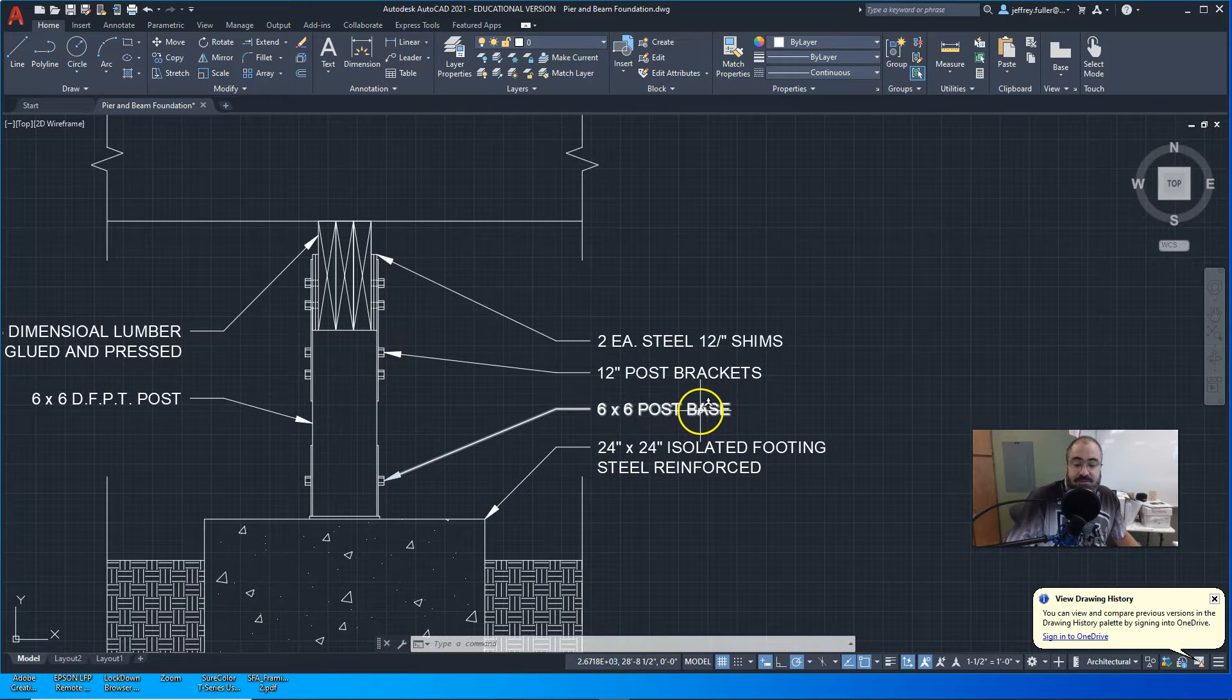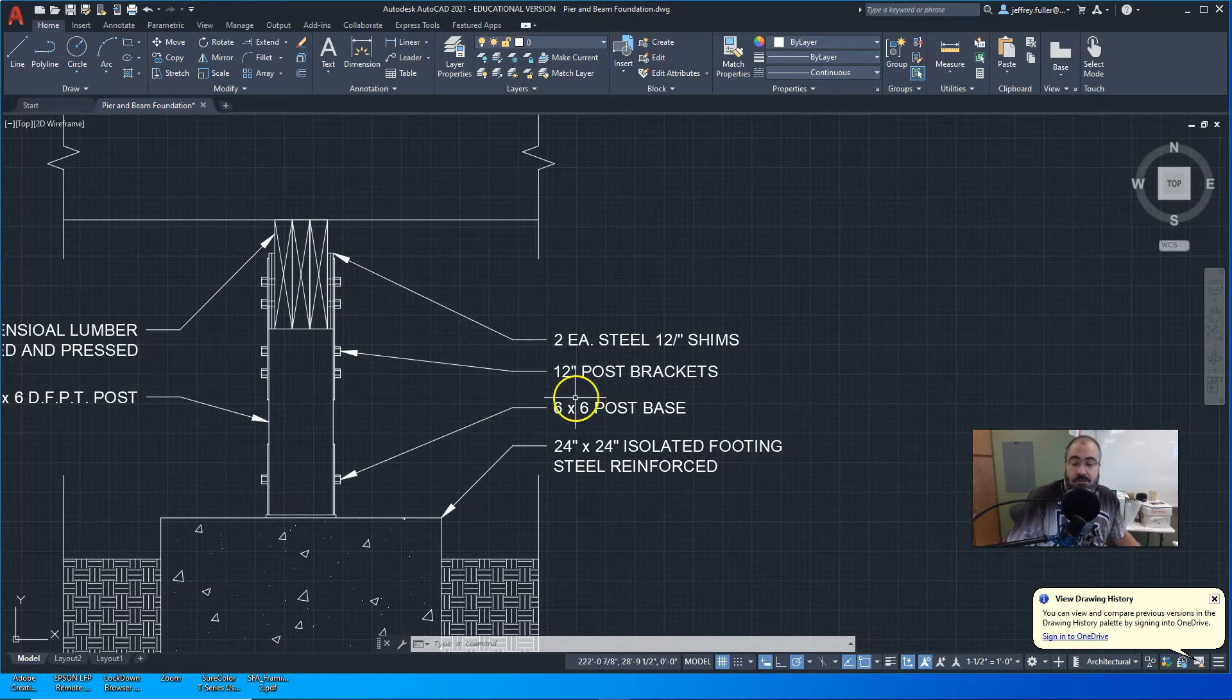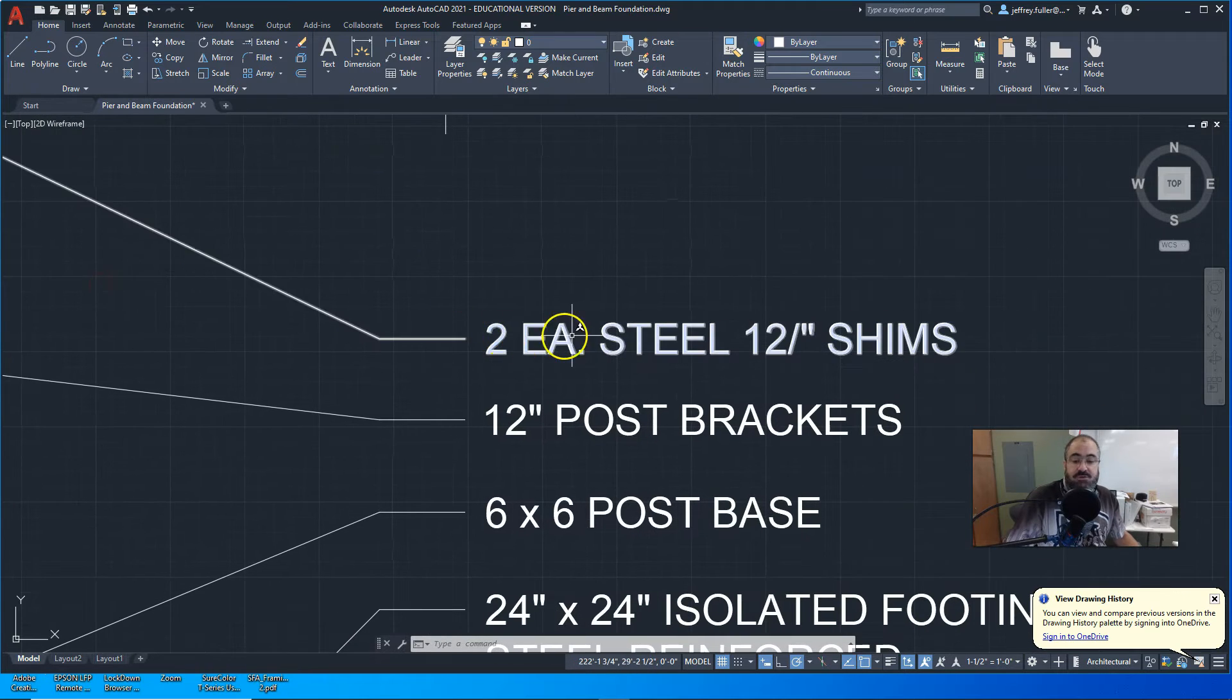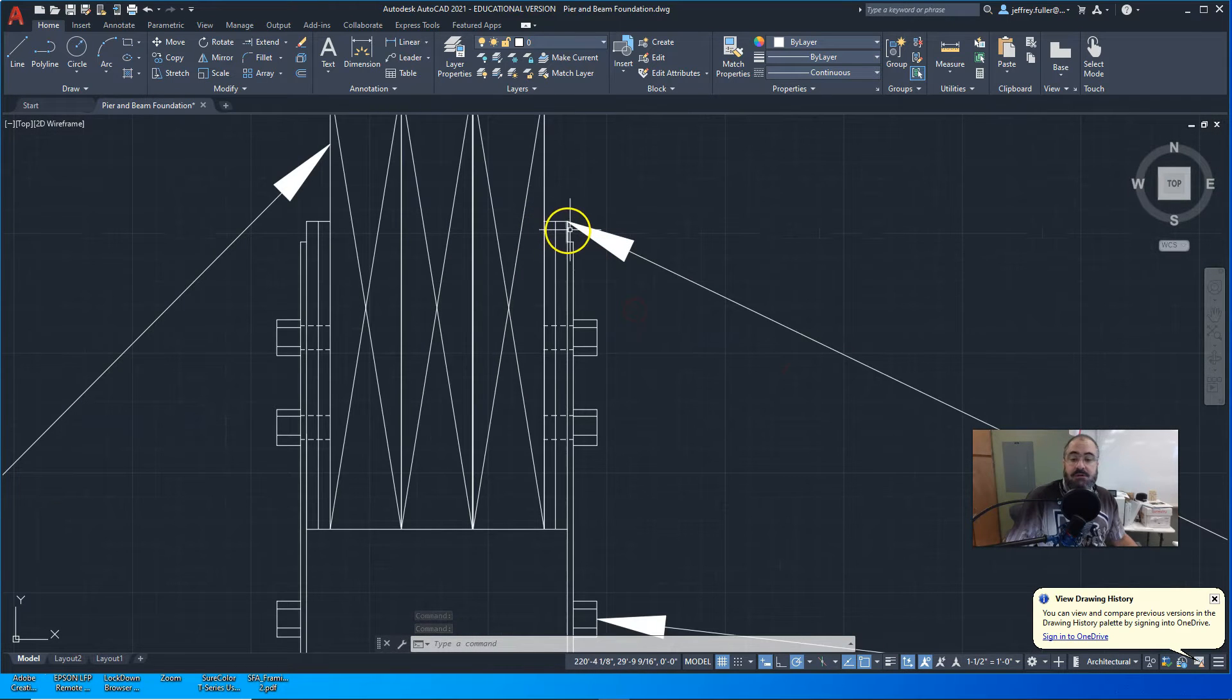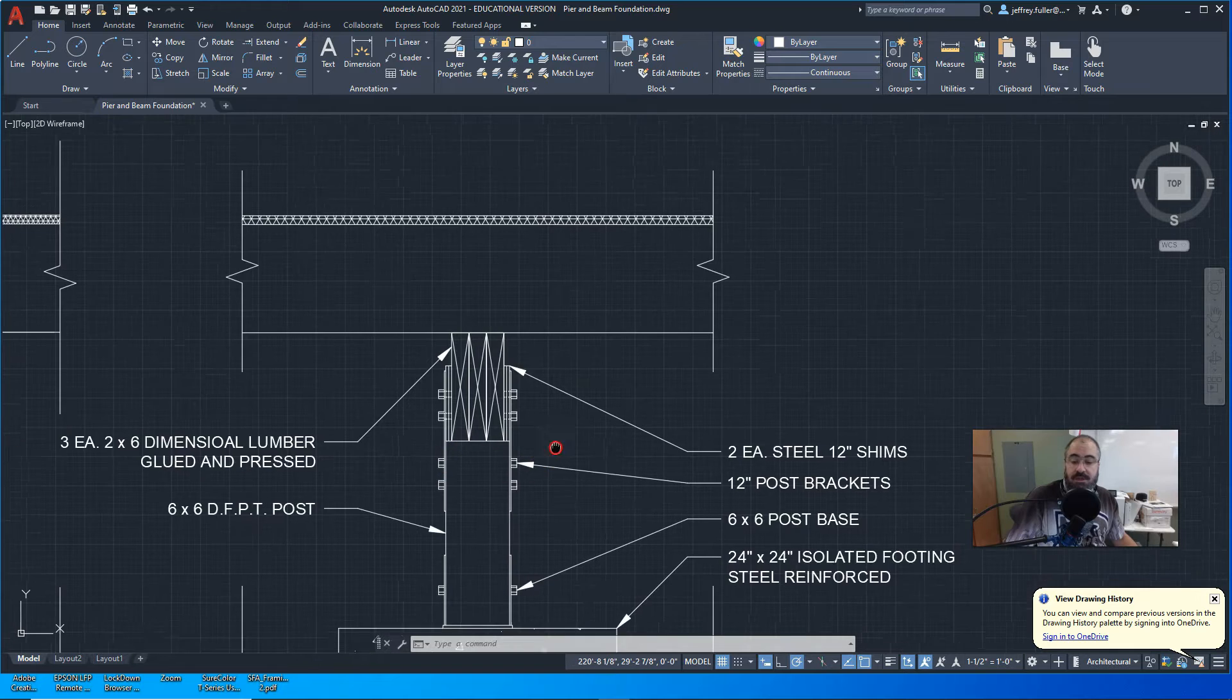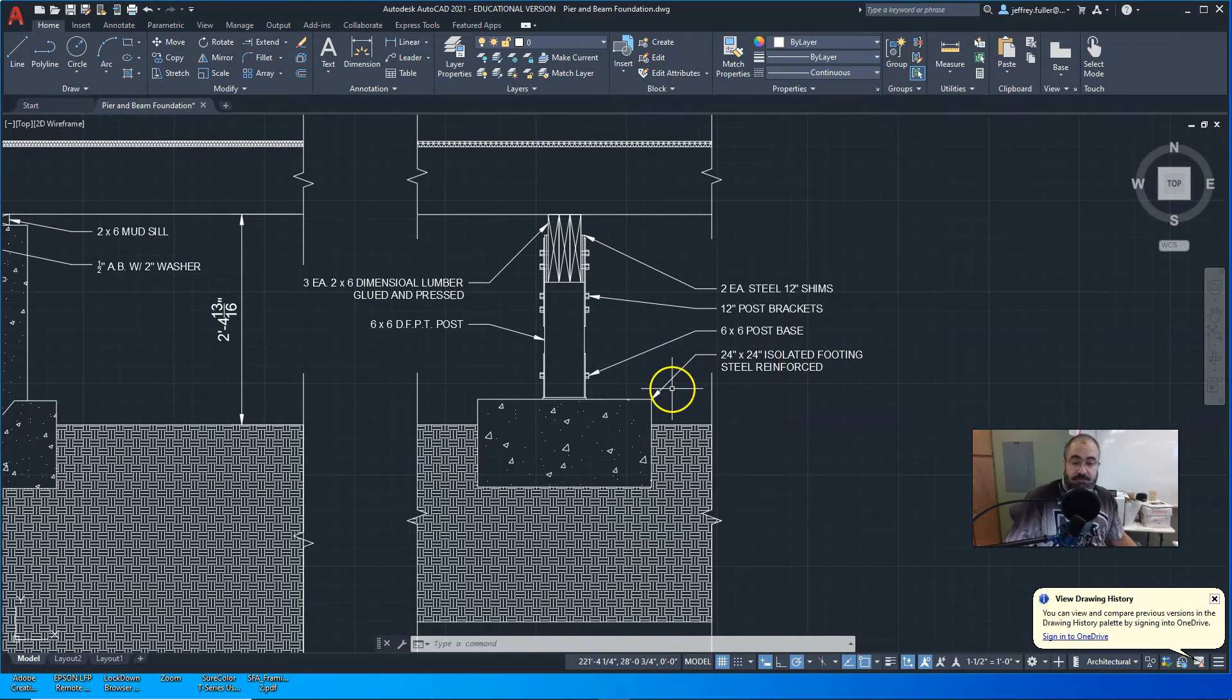Next, we have the 6x6 post base. And again, that is a nominal dimension, not a real dimension. It's a post base that is made to fit on a 6x6 square timber. Here are 12-inch post brackets. They're just straight brackets that go between. They fit over the post itself and then go up to the beam, and it kind of bolts together. And then there's two steel 12-inch shims. That's just to make up the space between the beam and the size of the 6x6 post. We just had to make that up and then create the bolts that go through all that and hold everything together. Then I hatched my concrete and hatched my earth and then hatched my plywood.